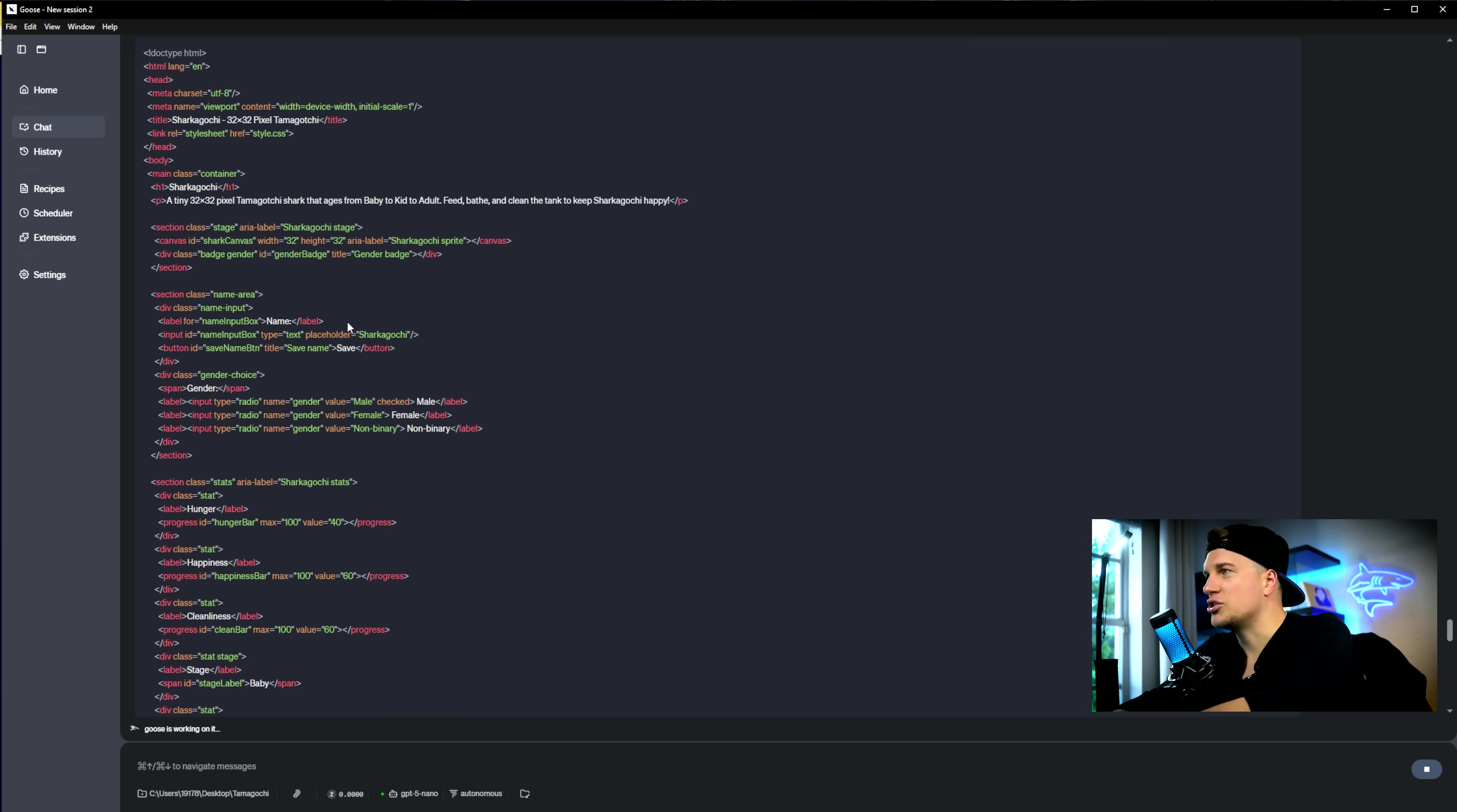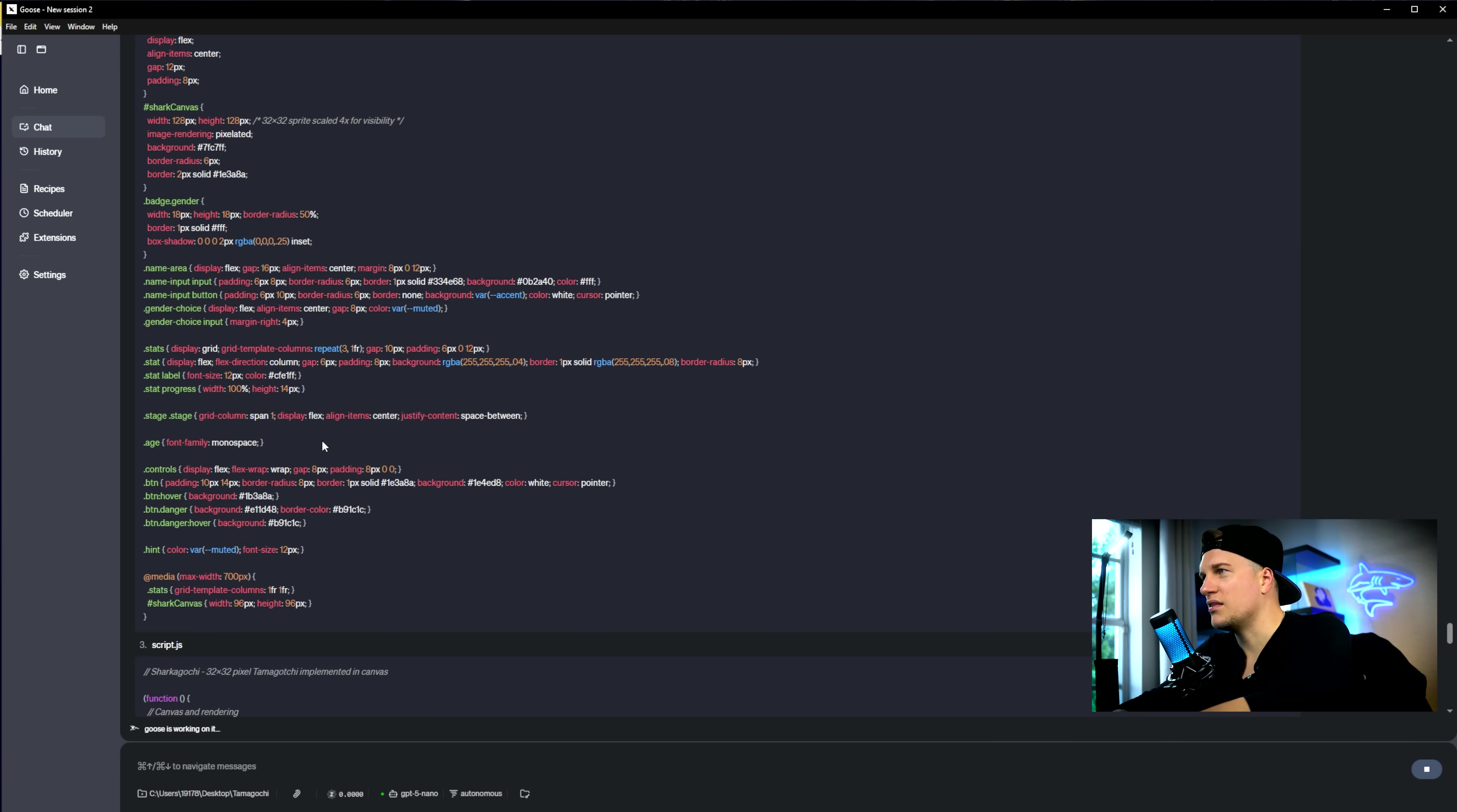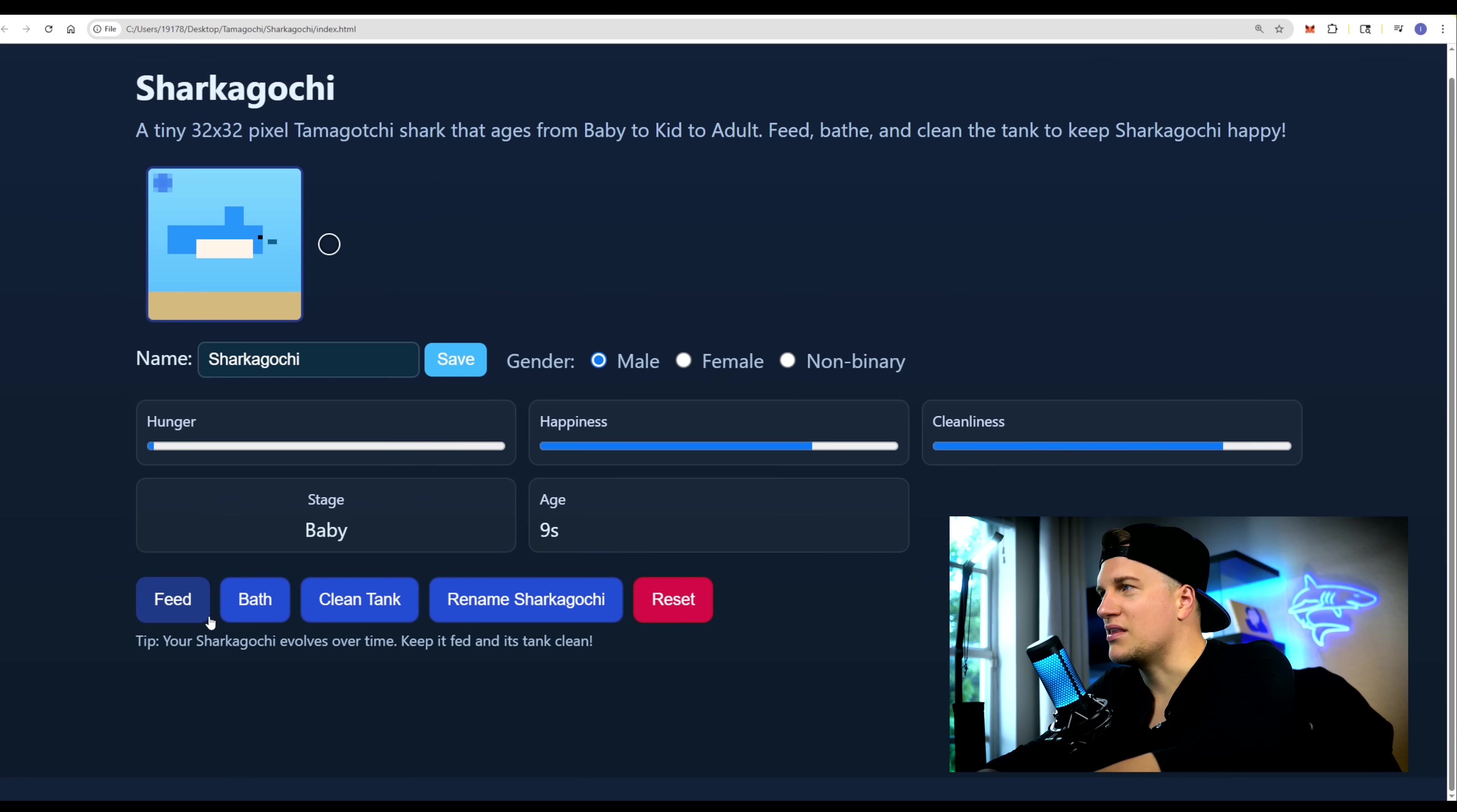I provided additional information to Goose and it is working on the Tamagotchi game. And the game is ready. You can see it is a basic web game that is vague, extremely vague, resembling the old Tamagotchi.